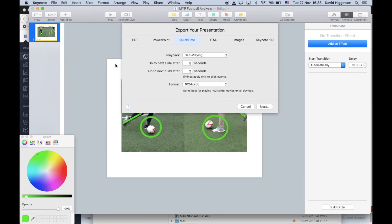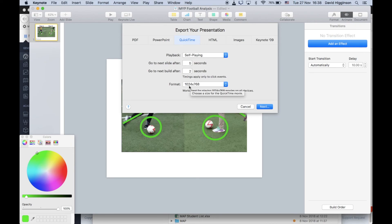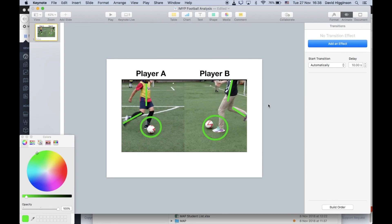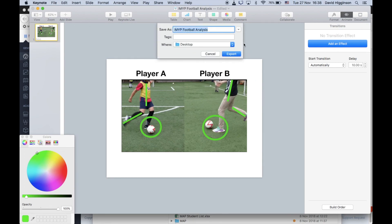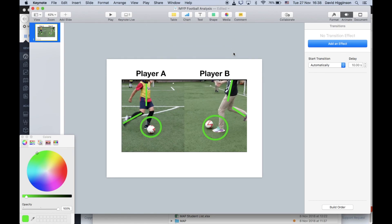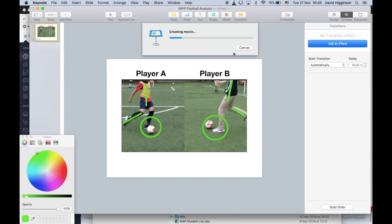And then after you've done all of that, just go to file export, QuickTime, don't change anything here, or at least check that it says self-playing, 5 and 2 seconds, and the format must be 1024 by 768 pixels. Select next, give it an appropriate name, and put it on your desktop, and click export, and you're good to go. By good to go, I mean, you'll be able to then import this QuickTime movie, which is creating, into iMovie.